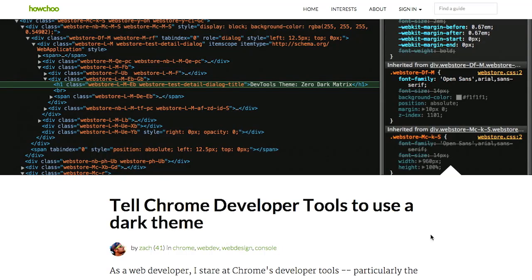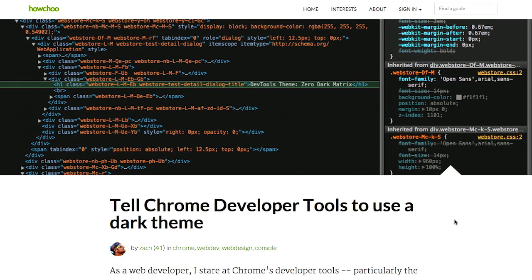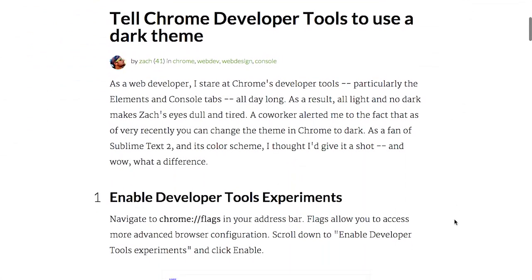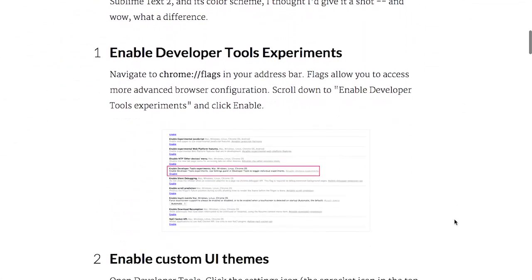First up is this really cool article that allows you to change the Chrome DevTools over to a dark theme, kind of like The Treehouse Show. We kind of changed the theme in here. If you're looking at the Chrome DevTools all day long, which many of us are, you'll kind of get a little bit fatigued because it's black text on a white background, which can be kind of bright, kind of hard on your eyes.